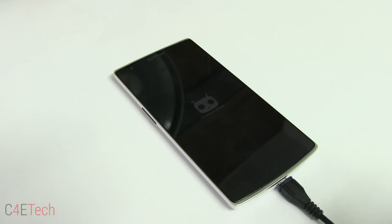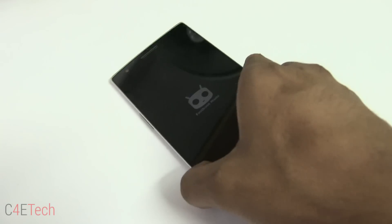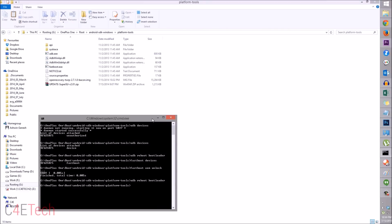Your OnePlus One is now back in Fastboot mode. Type 'fastboot flash recovery', then type 'op' and hit Tab — that will auto-fill the TWRP recovery filename. That's the recovery we downloaded. Hit Enter to flash it.